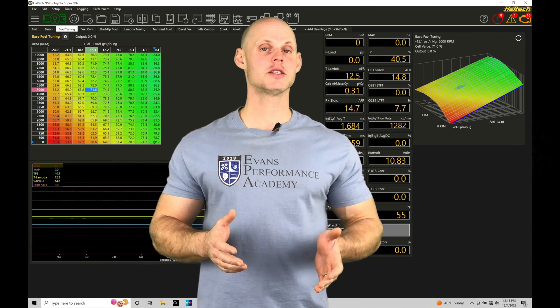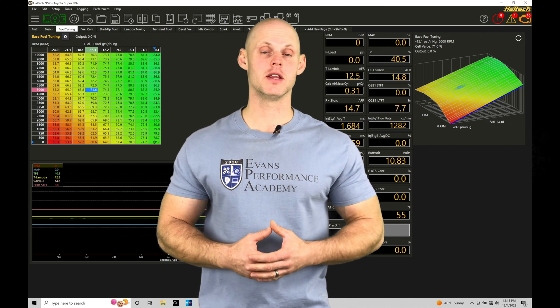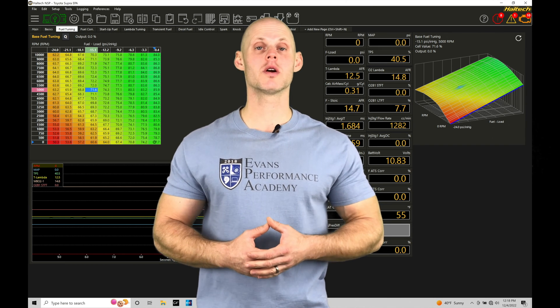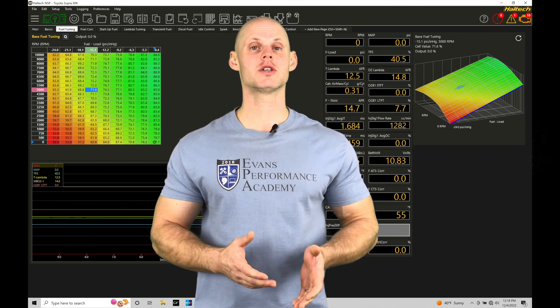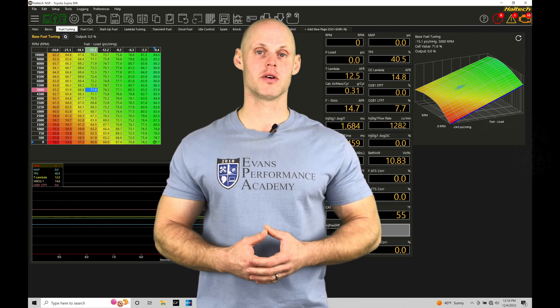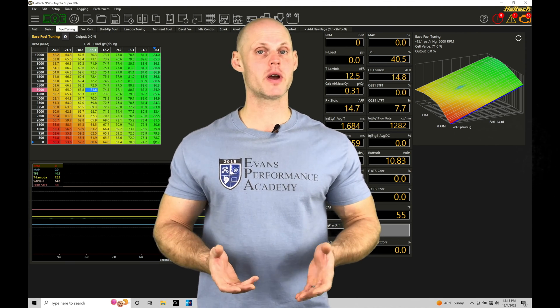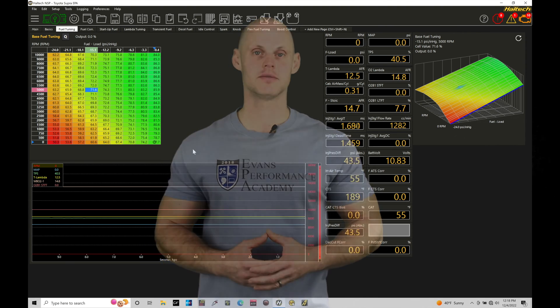Welcome to Haltech NSP Elite Training Part 15. In this training module, we're going to be exploring using the oscilloscope function found within our NSP software. Without further wait, let's jump in so we can check this out.